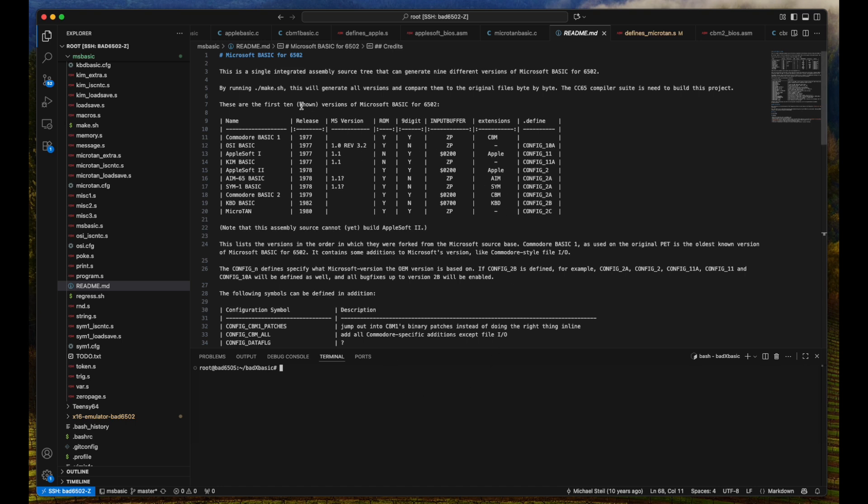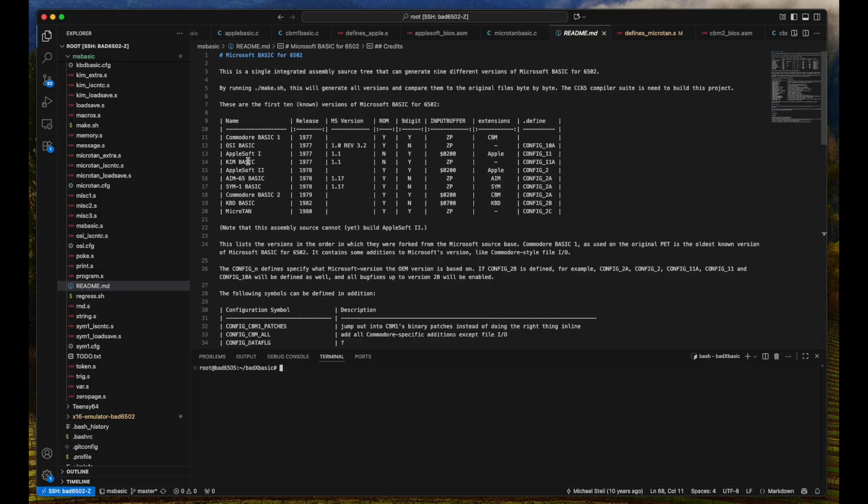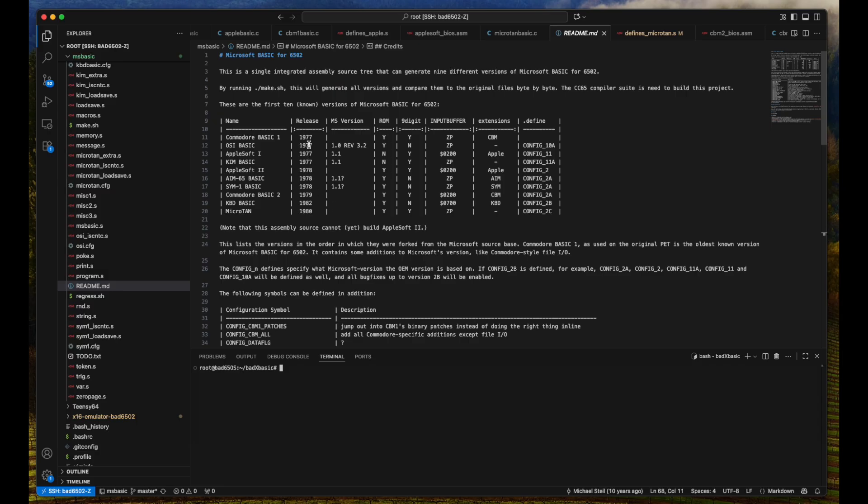And here we can see the BASIC that I'm using. This is actually a repo that was created by Michael Steil. And we have several flavors of BASIC in here. And we can build all of the ROMs for that. So we have the Commodore BASIC 1, Commodore BASIC 2, the OSI, we have AppleSoft BASIC, we have BASIC for the KIM, we have AppleSoft BASIC 2, we have the Microtan, we have the KBD1. Everything is in there. And I've already gone ahead and built those. Most of them were released around 1977, but some came later and had more functionality or version 2.